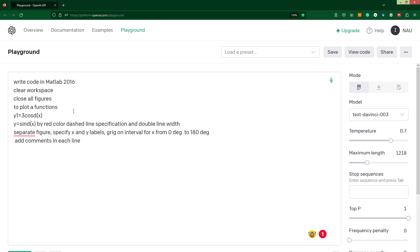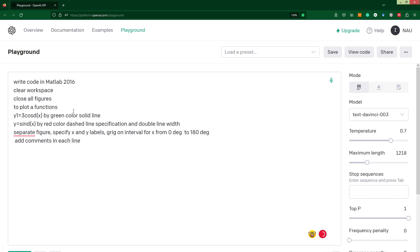Let's check how ChatGPT will understand my entry, and then let's specify by green color, solid line specification.